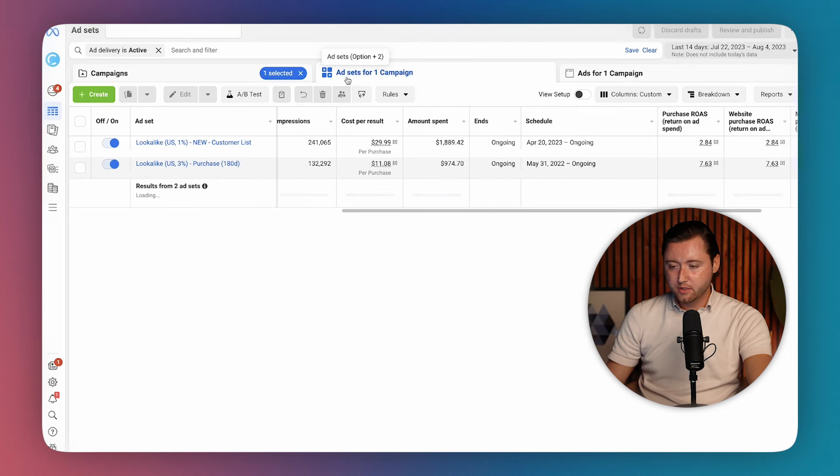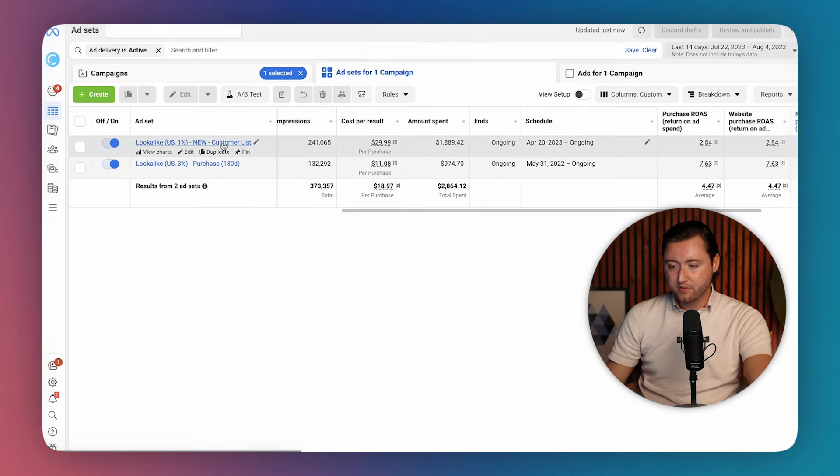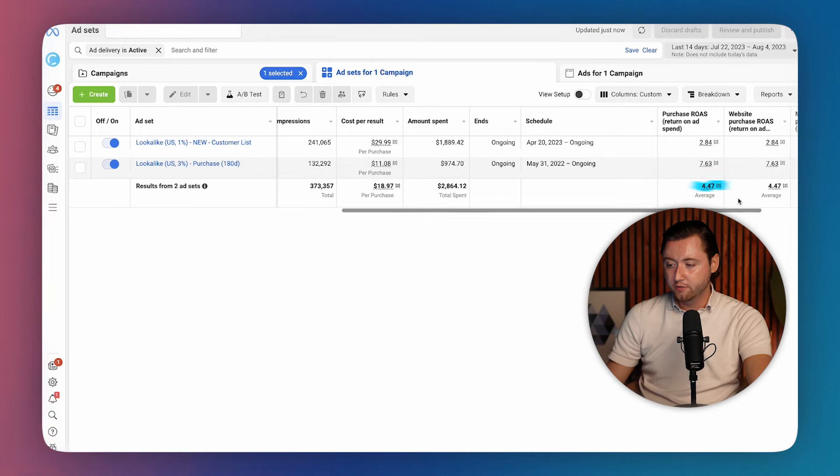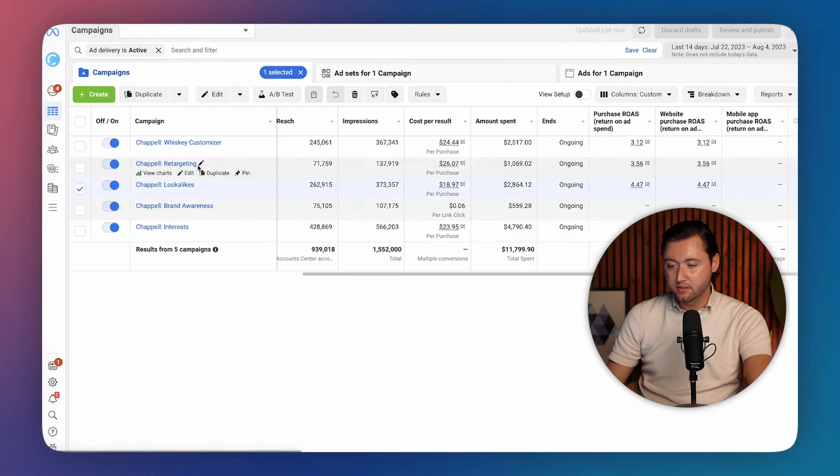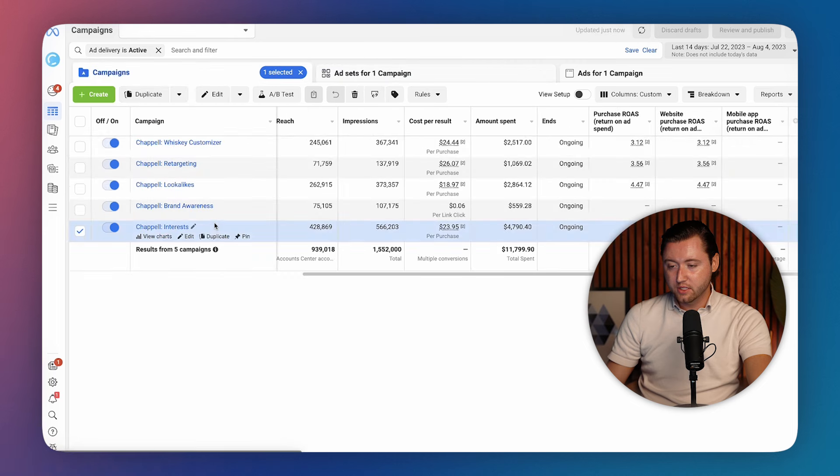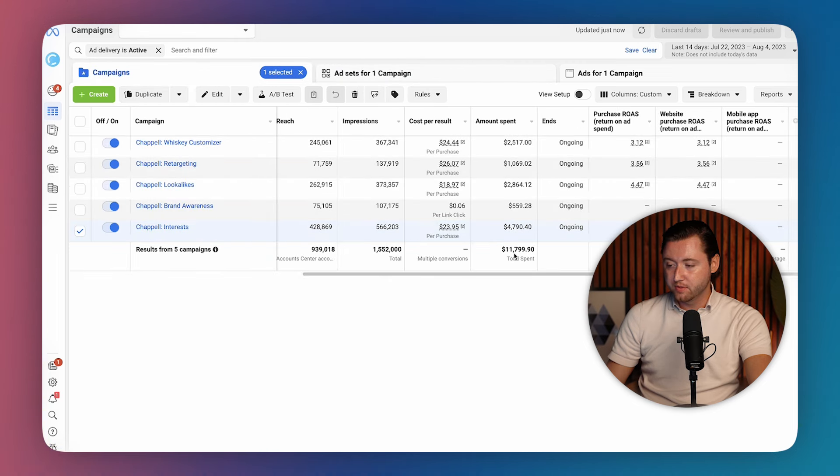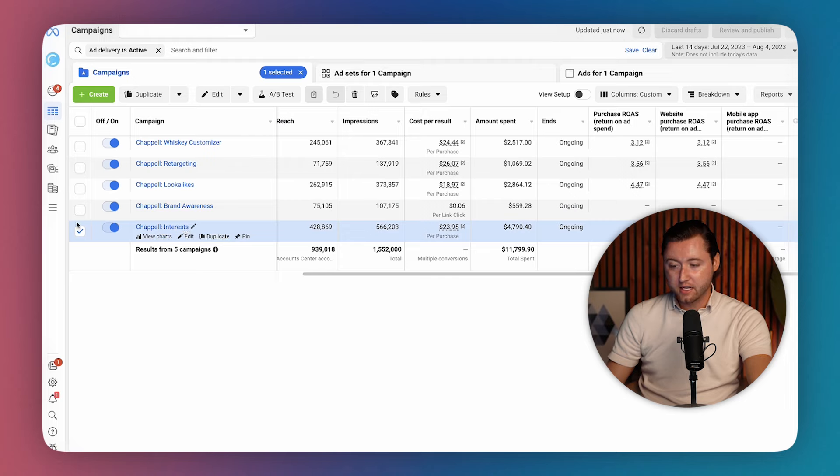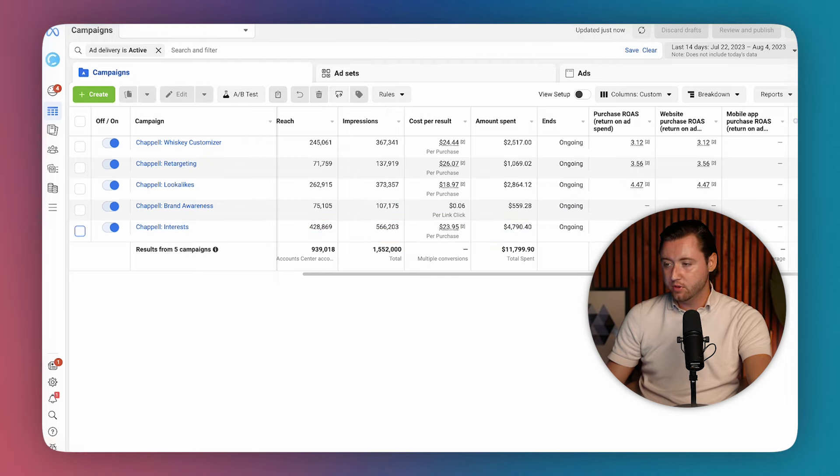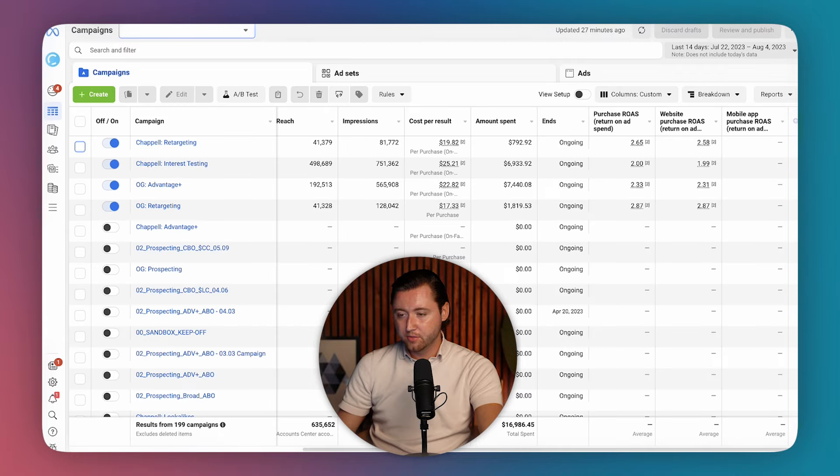And so let's look at some of these lookalikes. We have a customer list. Once again, most qualified data here averaging a 4.47x ROAS. And then we have our interest once again. And so this is a very simple structure spending about $1,000 daily in this ad account averaging a 3.31x ROAS. Definitely a profitable campaign. So let's go ahead and jump to the next one.